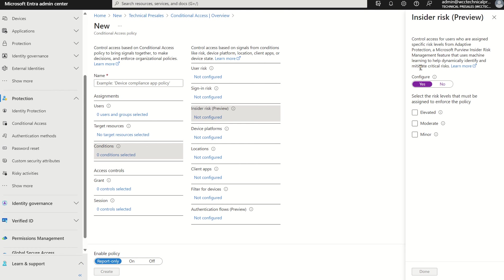Let's understand the broader context. On average, most companies who experience data loss find it costs them $15 million to rectify and mitigate the issues.